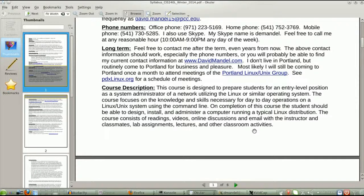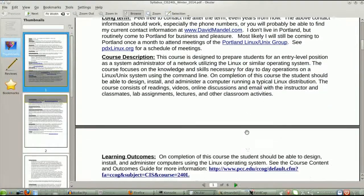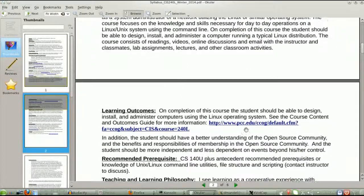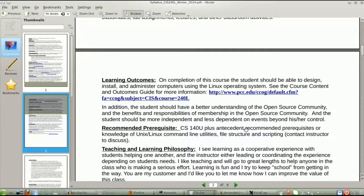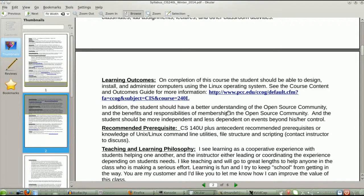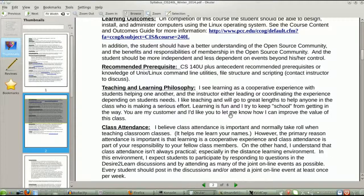Course description: we're going to learn to administrate Linux systems. We're also going to learn a fair bit about the open source community and open source philosophy. That's the way I do things, that's part of the class. Learning outcomes are up on the website.